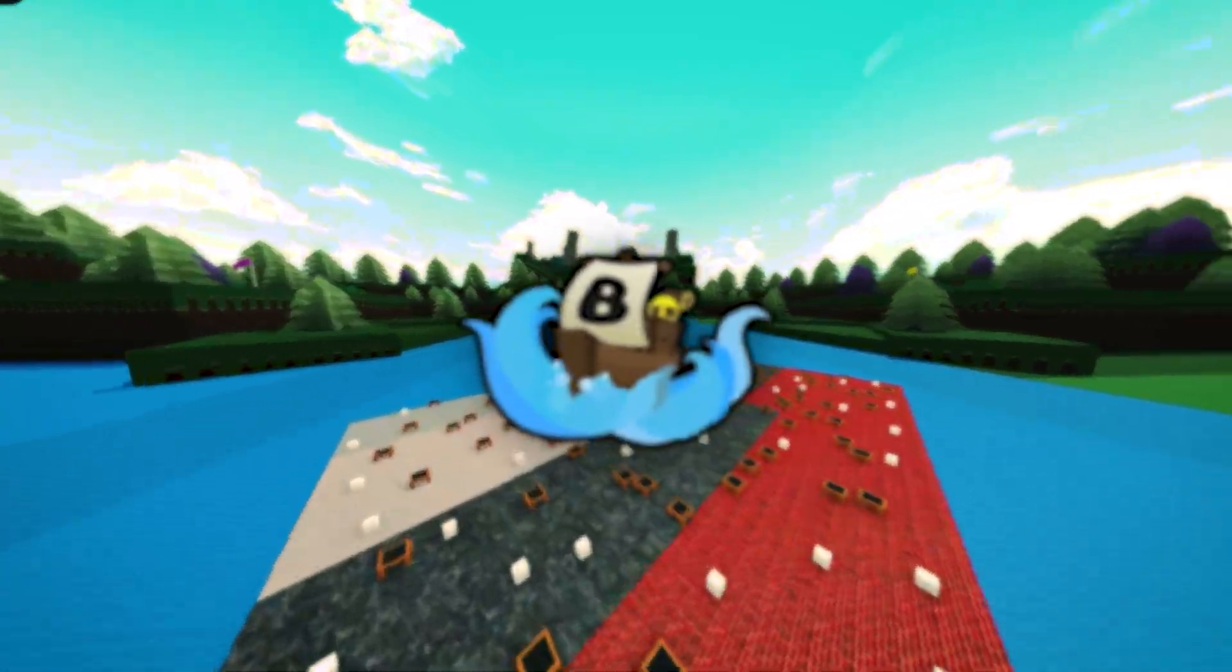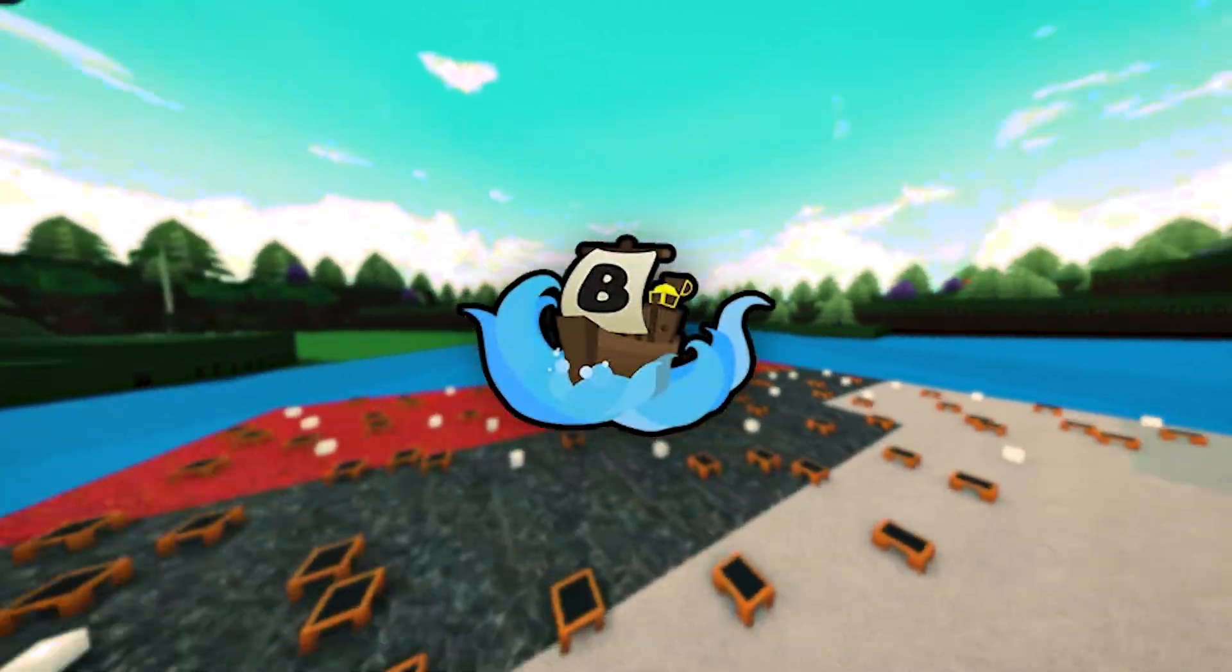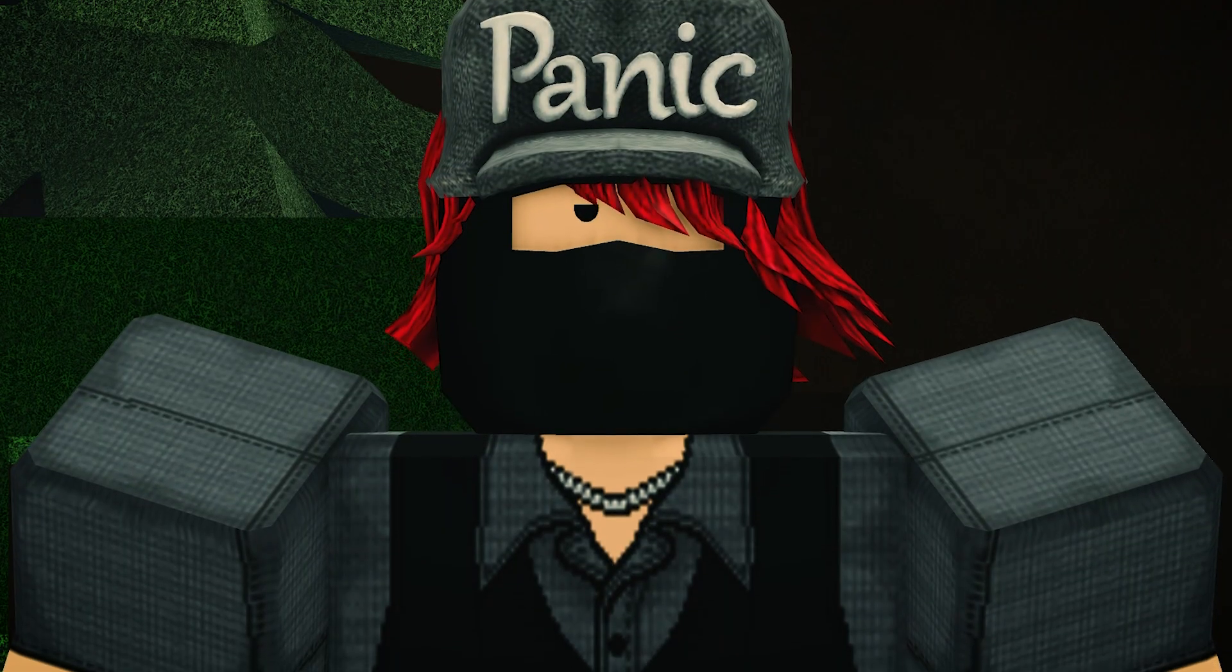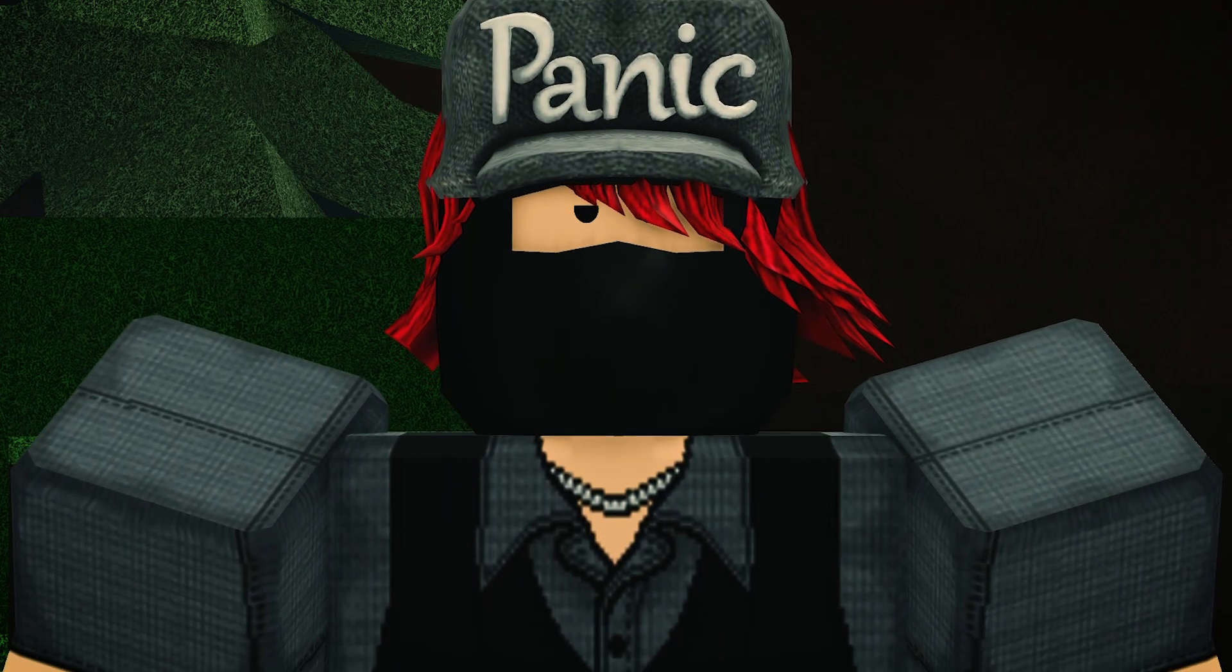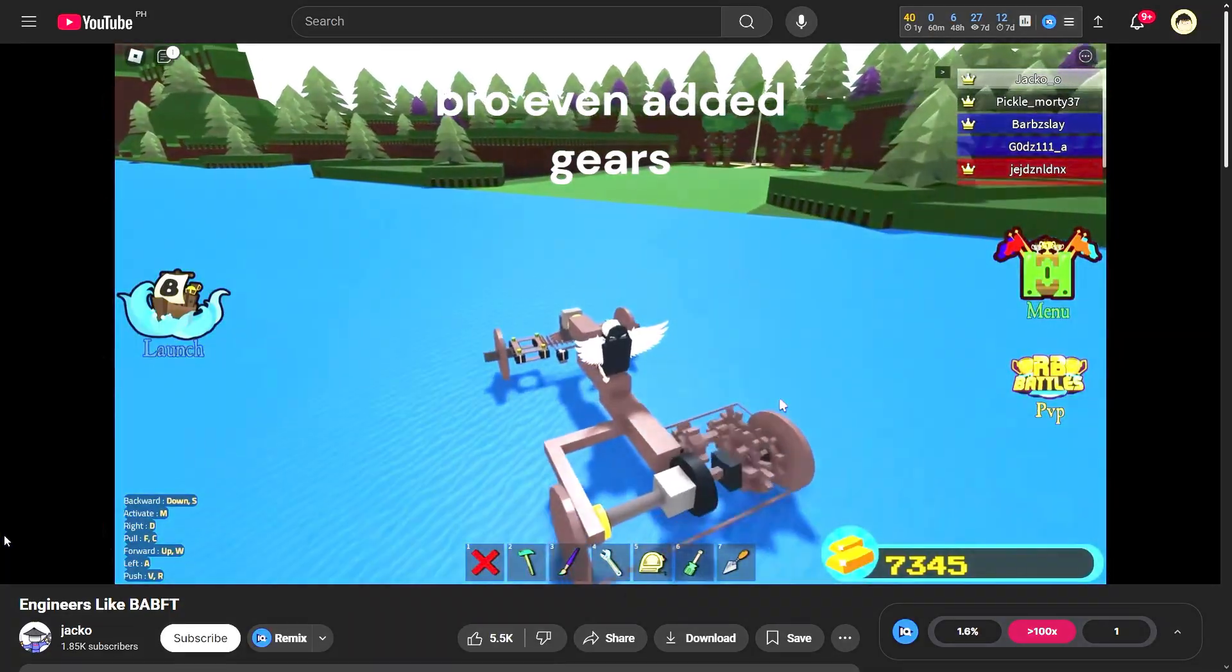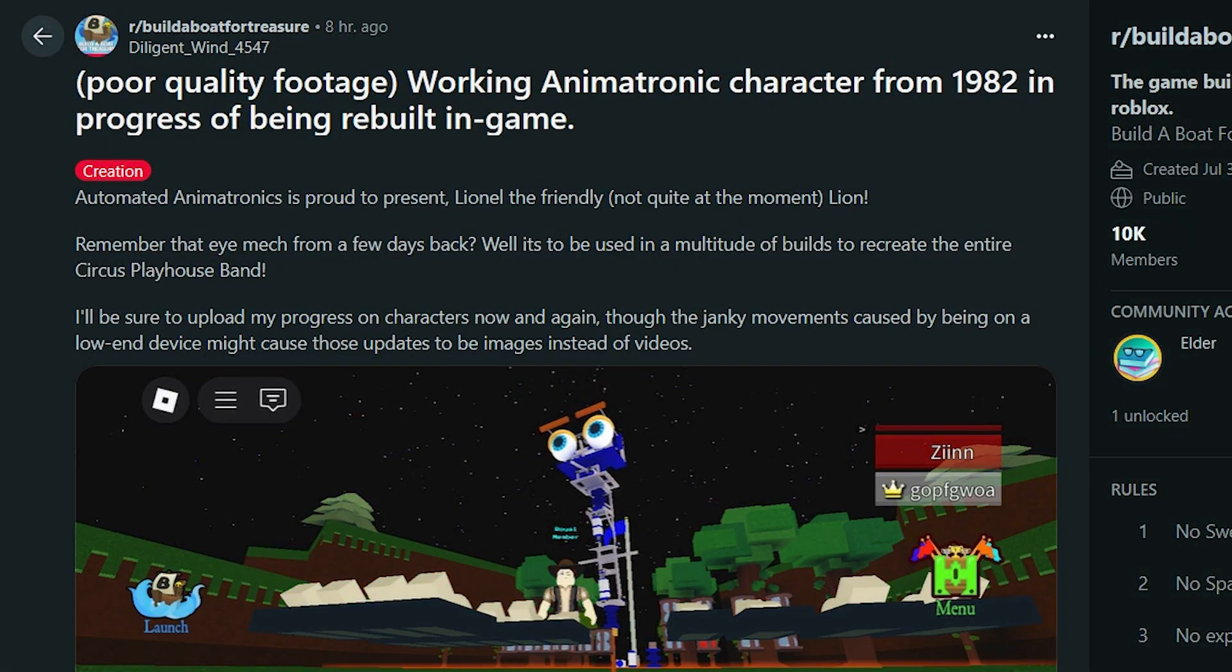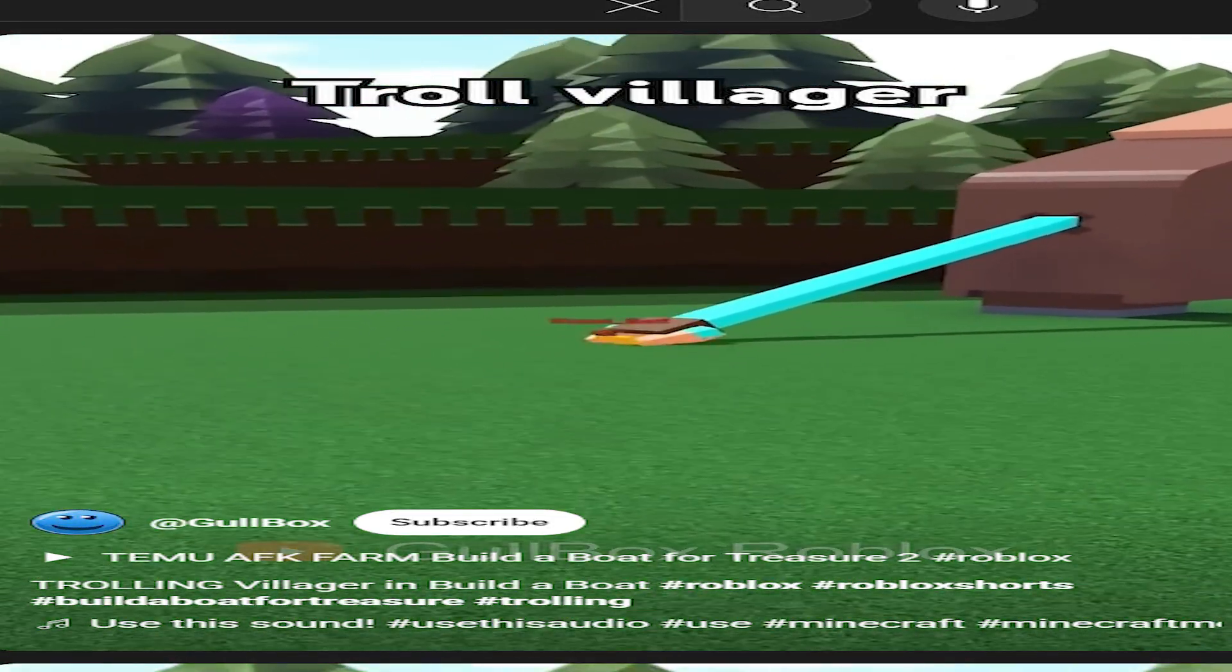It's easy to overlook Build a Boat as just another Roblox game, but for some of us, it's where the spark of engineering began. We weren't just building boats. We were building features, ideas, and a whole lot of wacky contraptions.